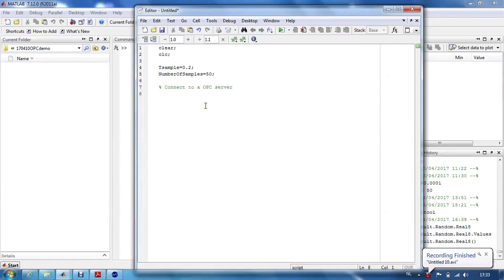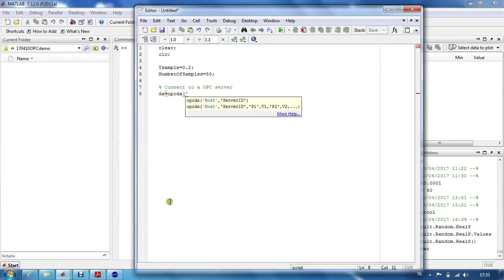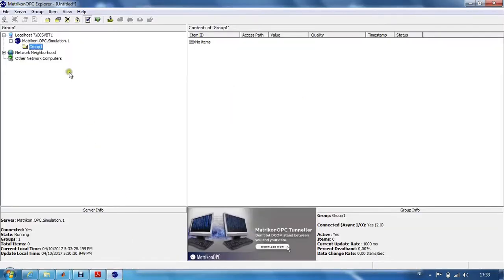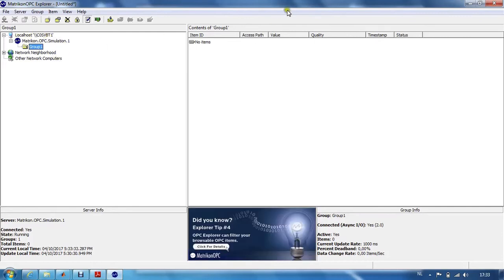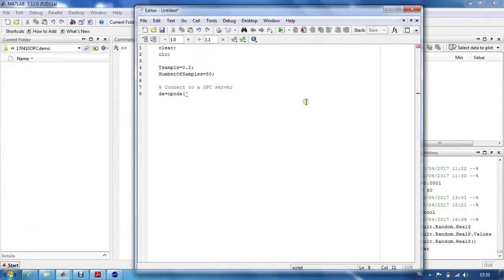This is done by making an OPC DA object. We will connect to the local host, as you can see here in the Matricon OPC Explorer. We will use the name localhost for the OPC server that is on the same computer as the OPC client in this case.